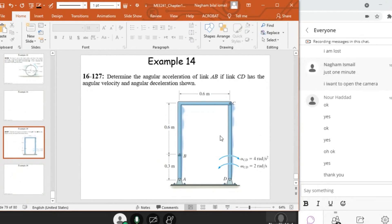Example 14 is a very important example, and it's somehow tricky. So let's do it. This is the last example that I'm going to solve in this video, in this solving session.